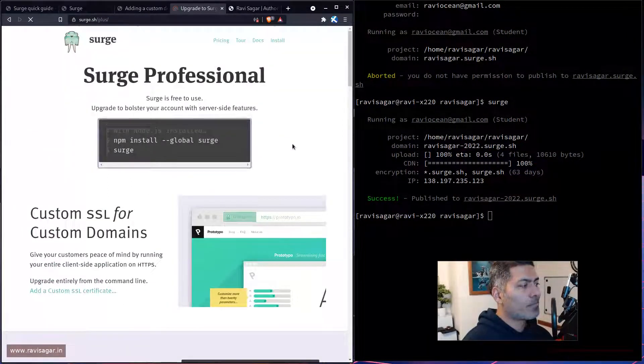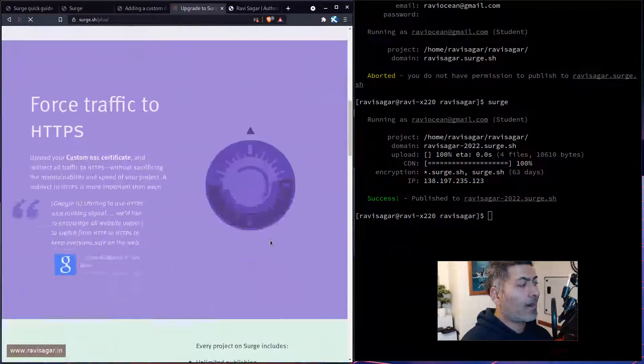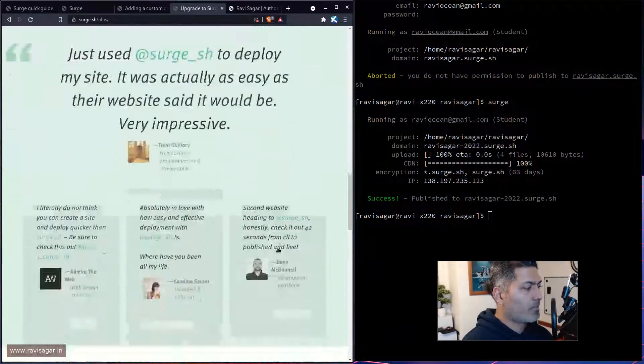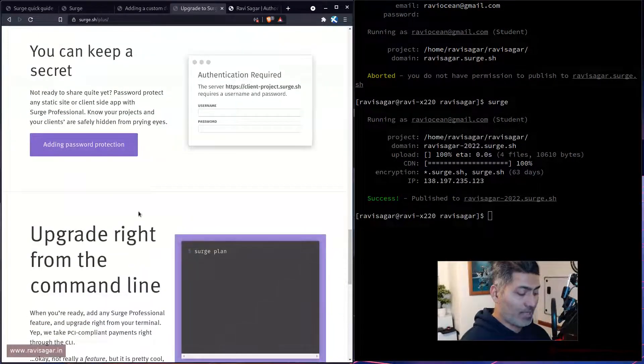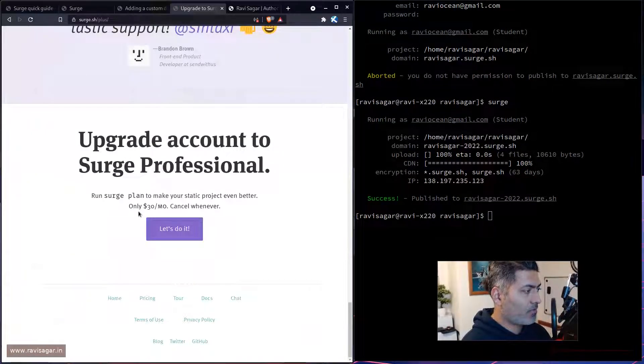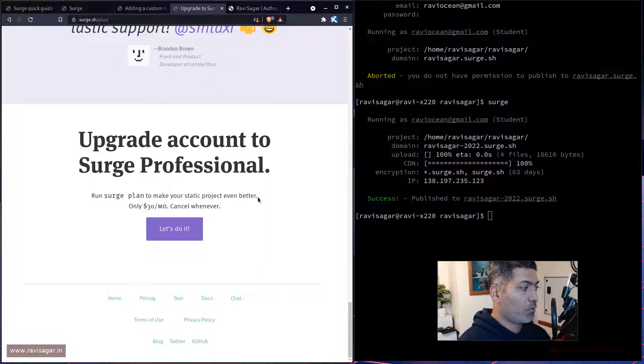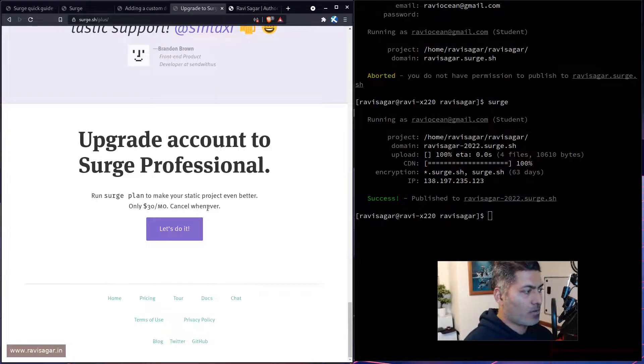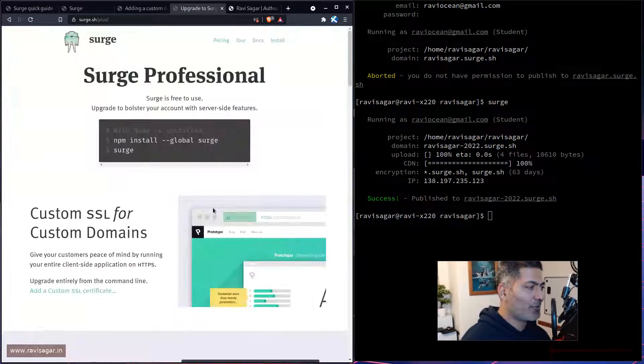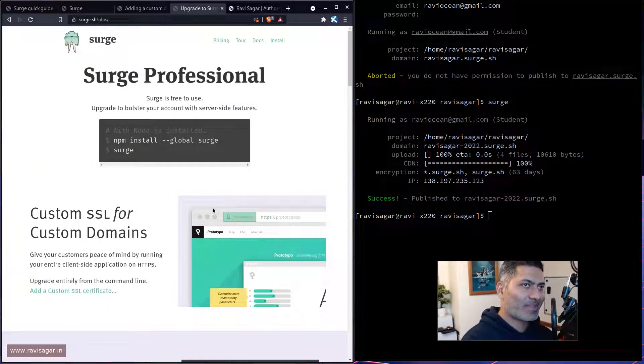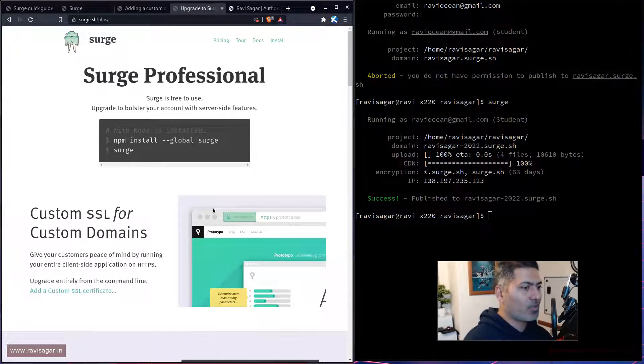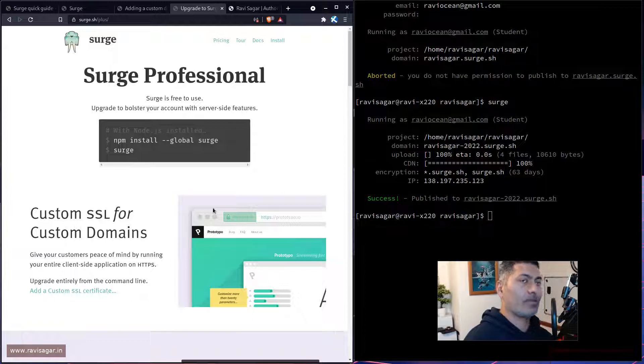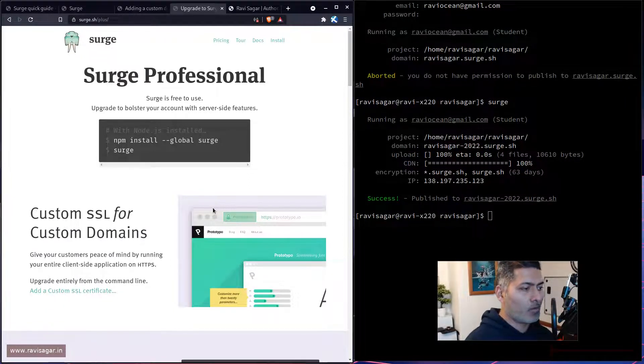This is something that you can maybe think of doing. Of course, it is a bit expensive. It is 30 pounds per month. I would rather use my own custom VPS and use Let's Encrypt. Using Let's Encrypt is actually very easy. It is cheap. And if you're using certbot, you don't have to worry about renewing it, it will do the renewal automatically for you.